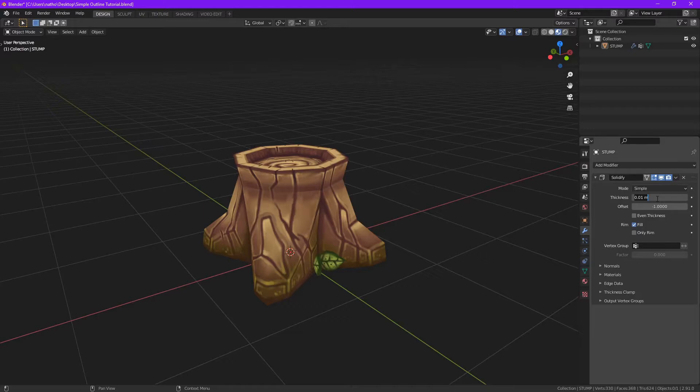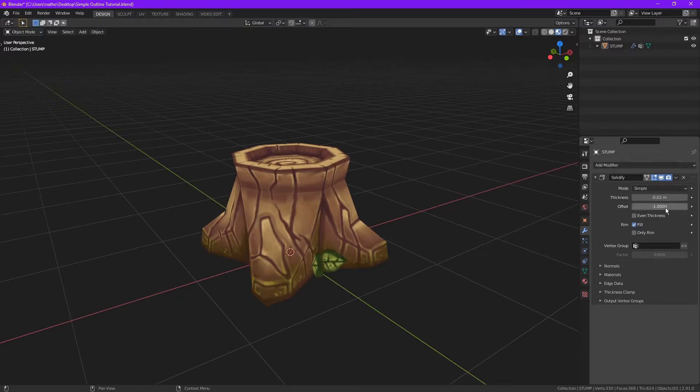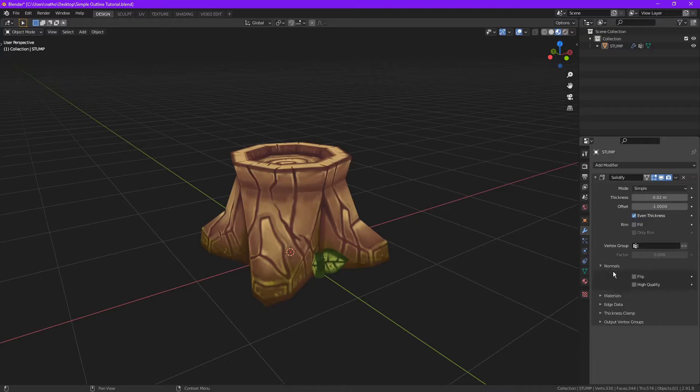negative. I'm gonna go with negative .2. Even thickness, uncheck fill, normals flip, art quality materials.